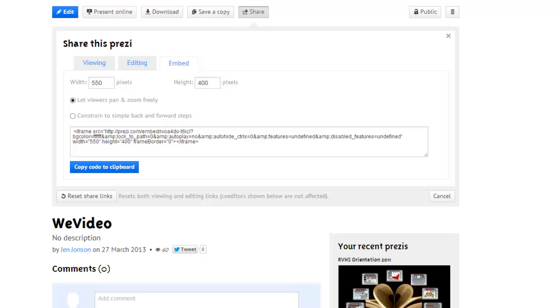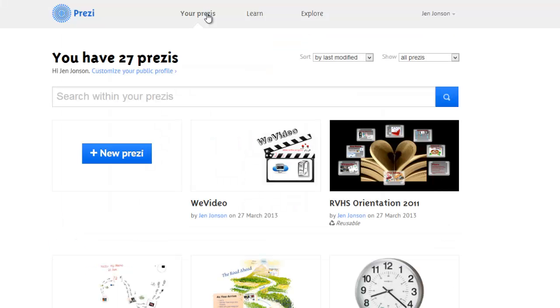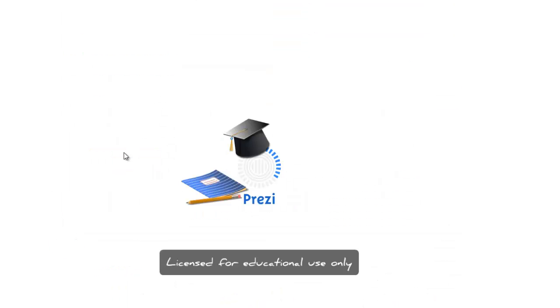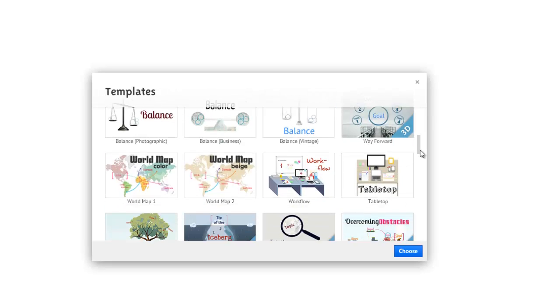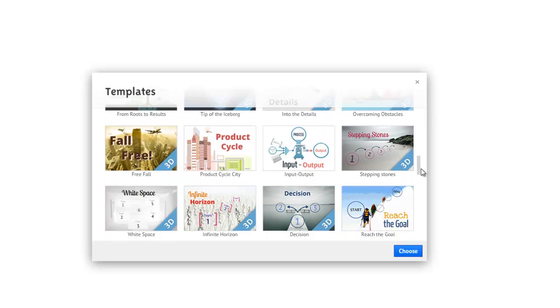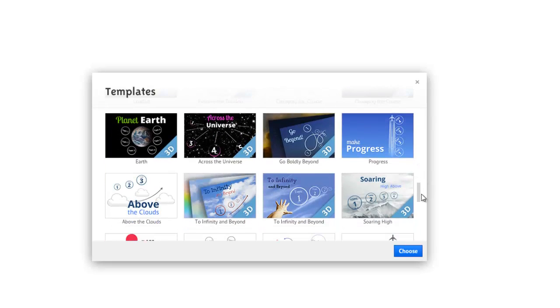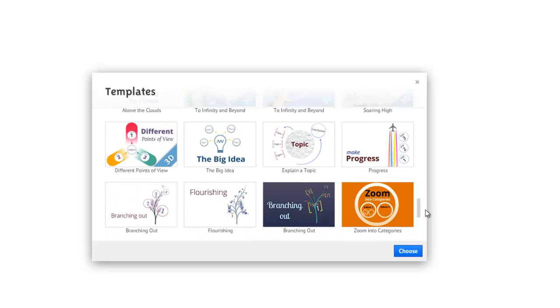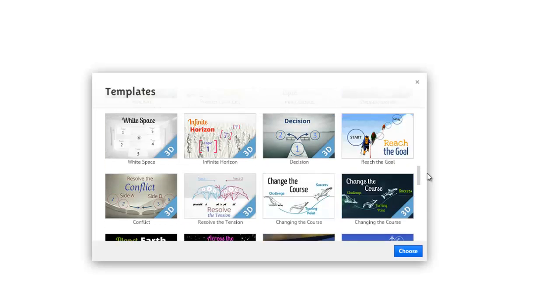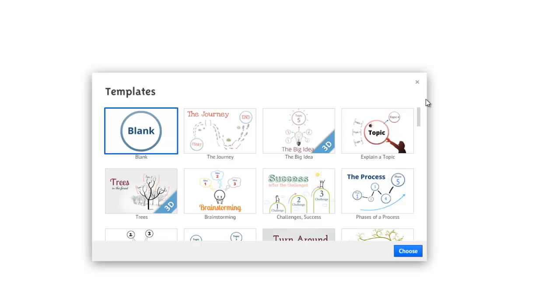Today I'm going to demonstrate how to create a new Prezi, so let me go back to my Prezis, and I'll choose the new Prezi button. A window with several great templates will appear. I'm going to build my presentation from scratch, so I'll click on the blank option and then click the choose button.